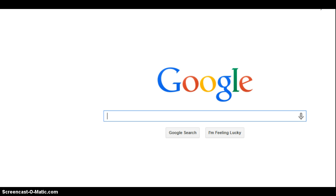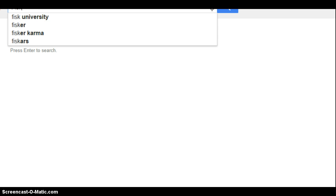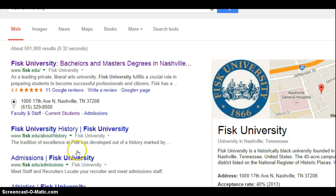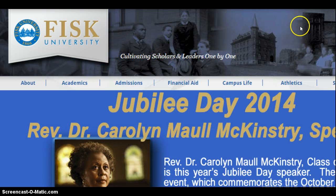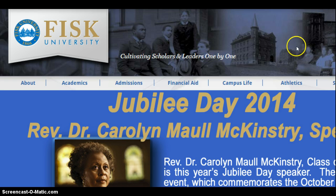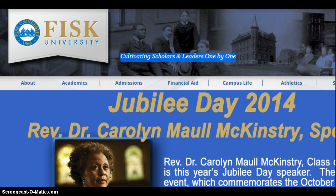First we're gonna type in Fisk University. We're gonna click on Fisk University. Then we're going to go over to current students.